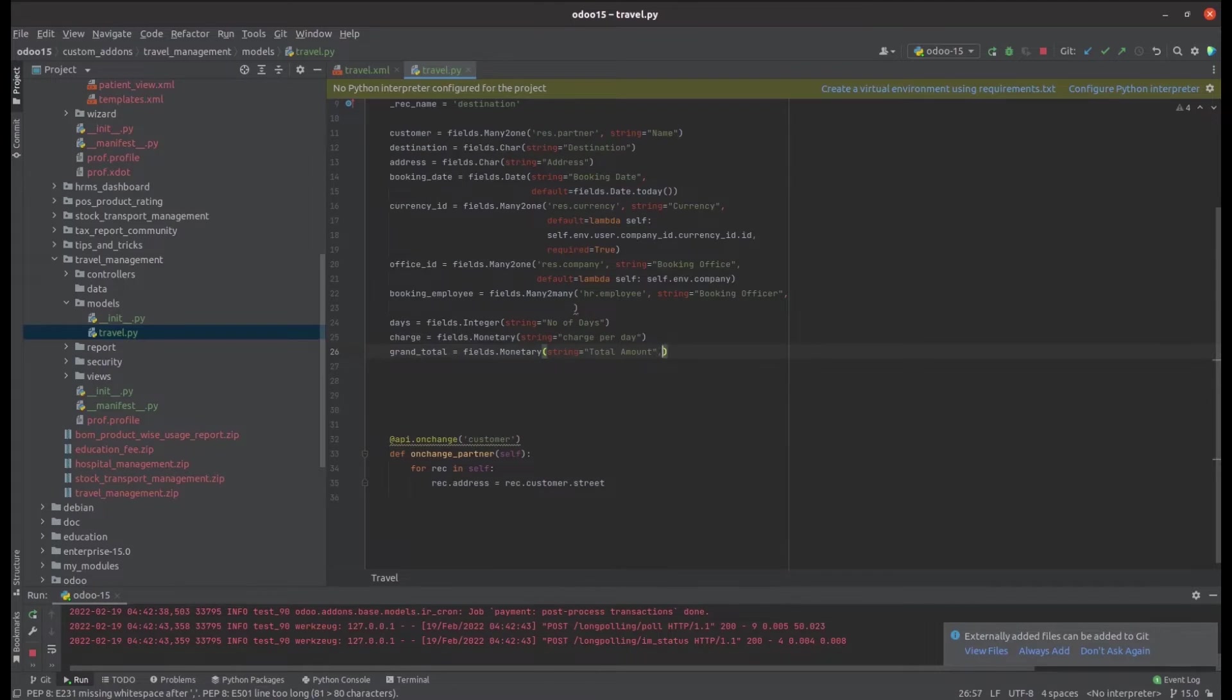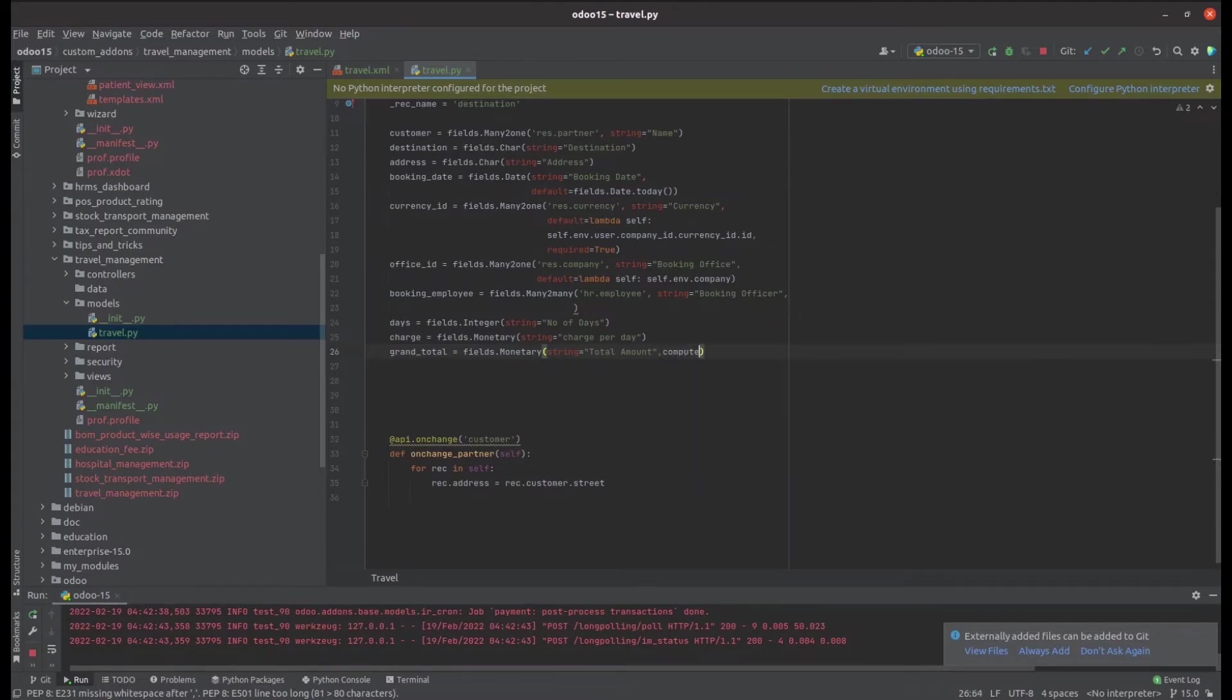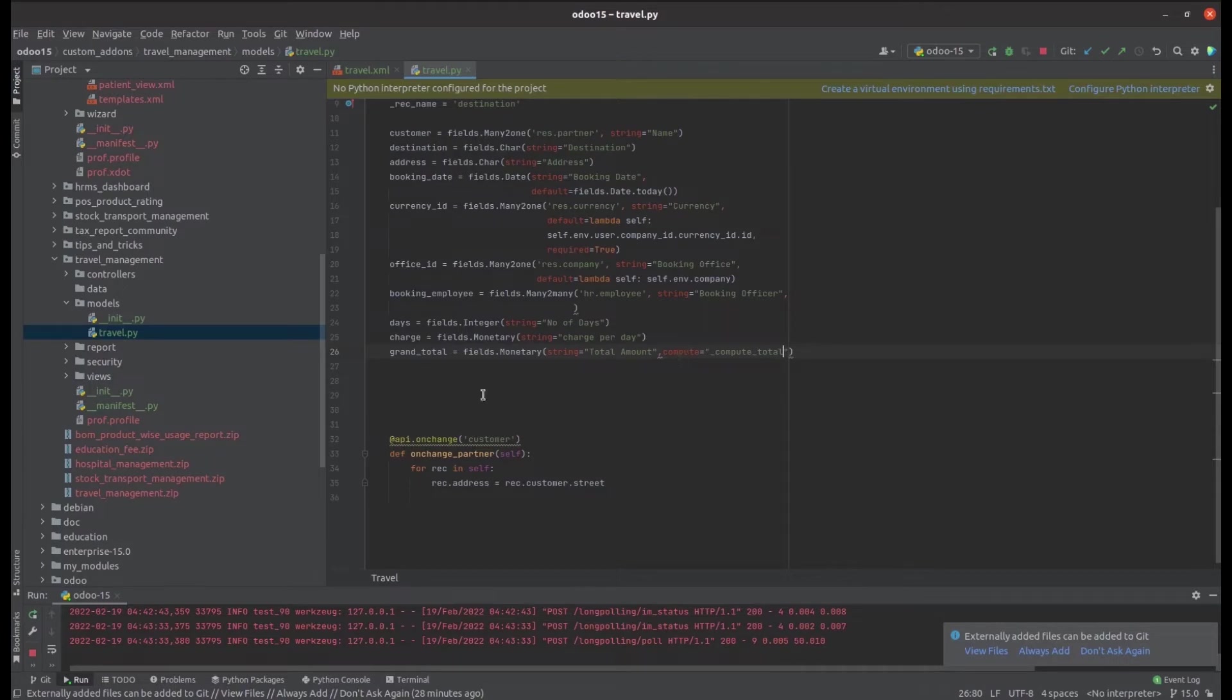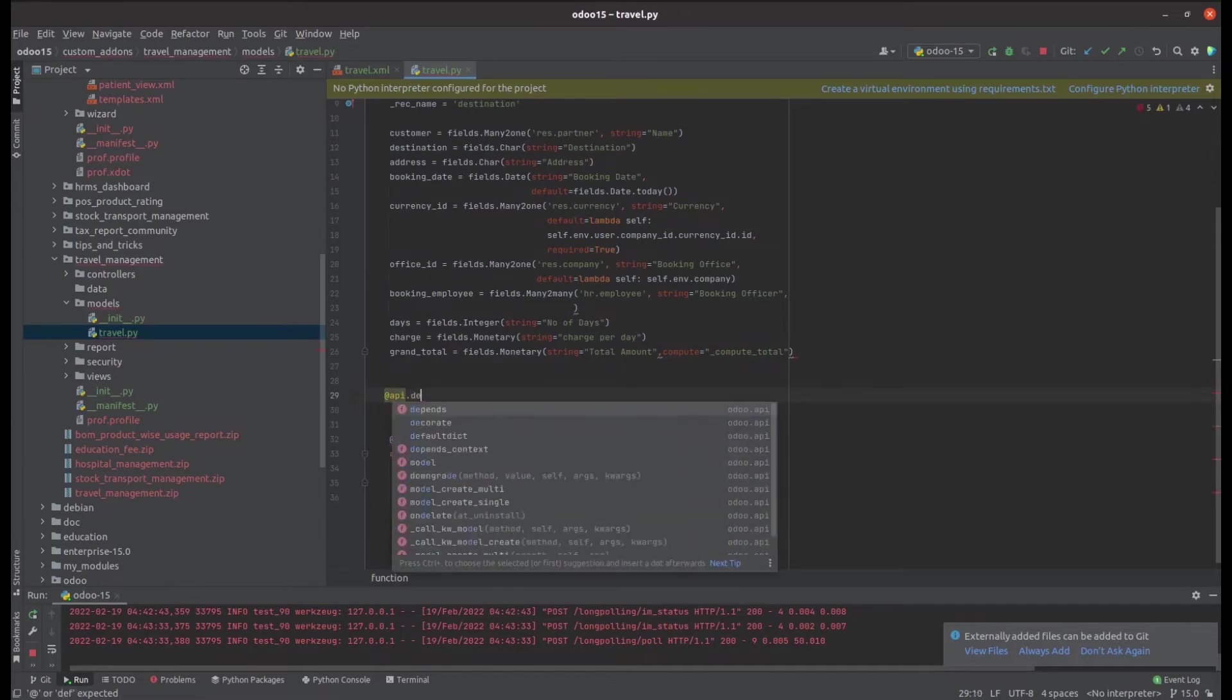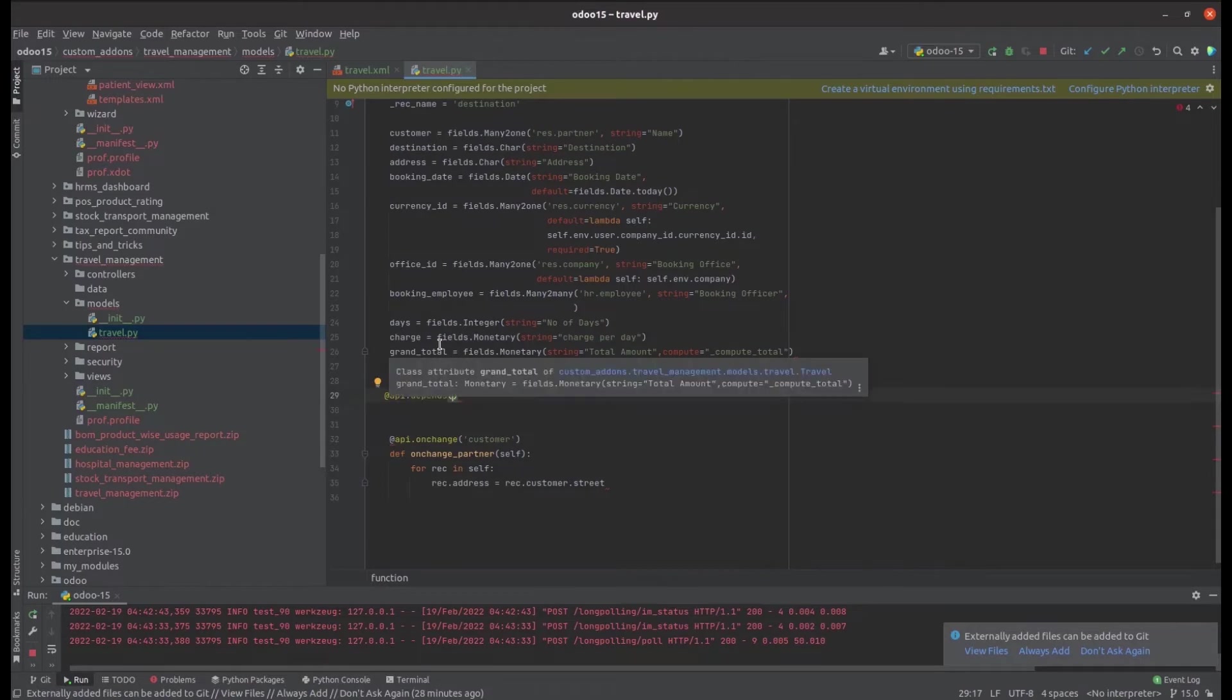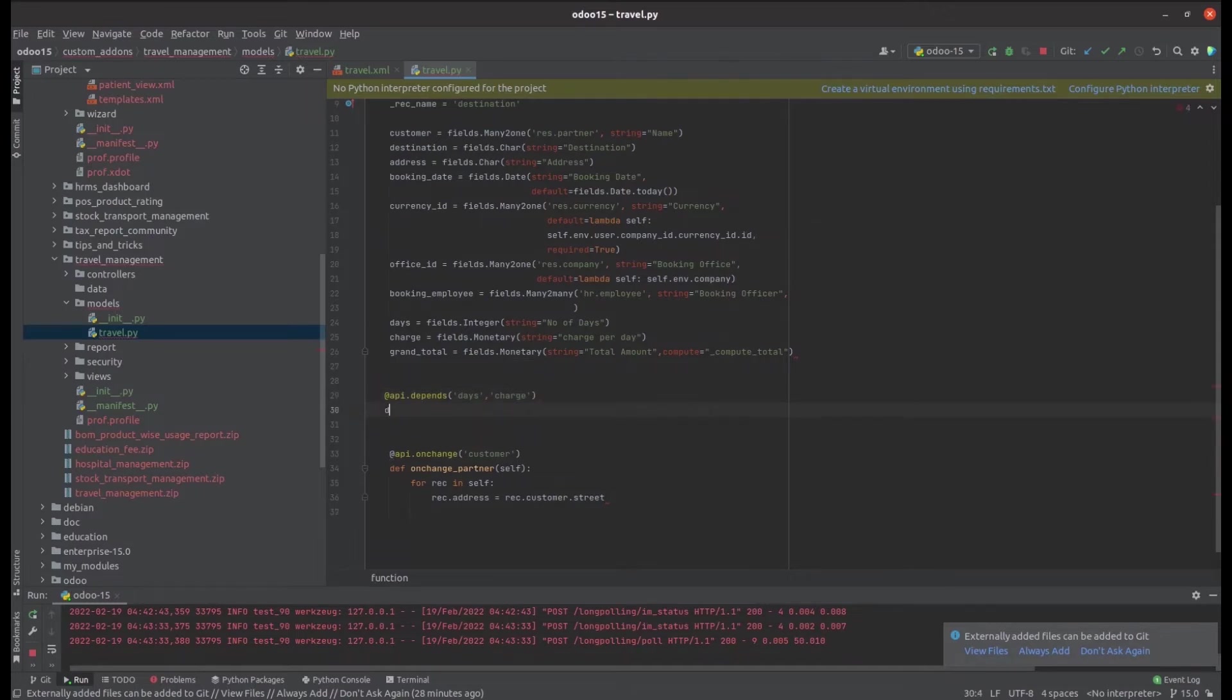Compute, I just give the name as compute_total. Then we can define that function. First let's add the API operation. I'm adding api.depends, which means this grand_total field value depends upon the days and charge. So I defined the days and charge inside the api.depends and then defining the function.